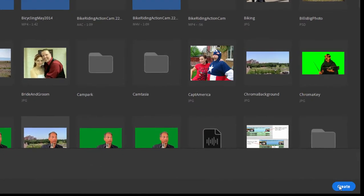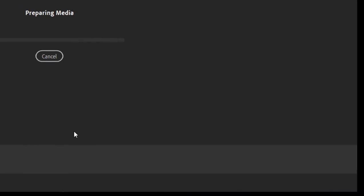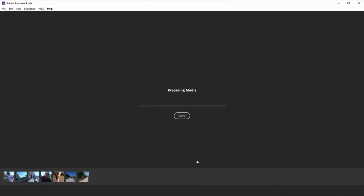And then when I go over here to the lower right and click on create, the program opens up into the editing mode. Now it prepares my media first and I'm telling you this program has taken so far everything I've thrown at it.